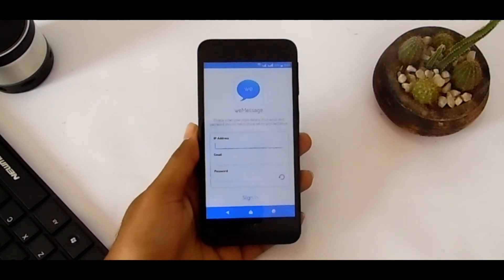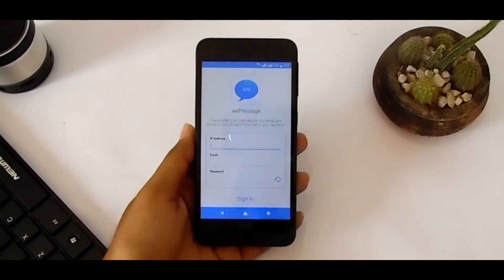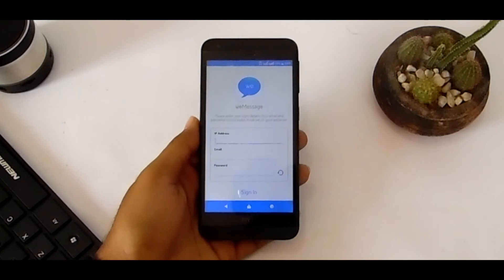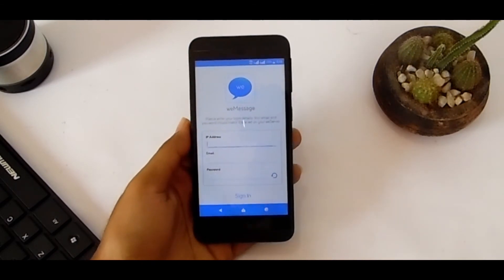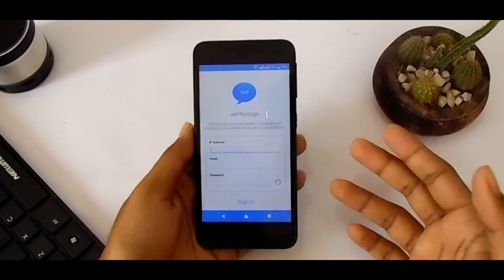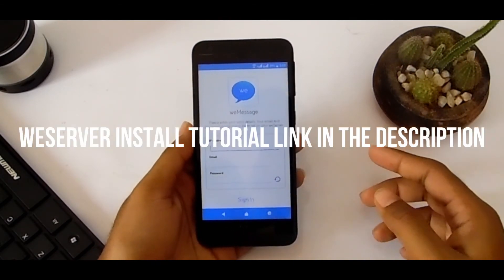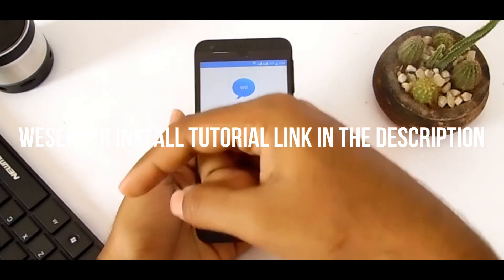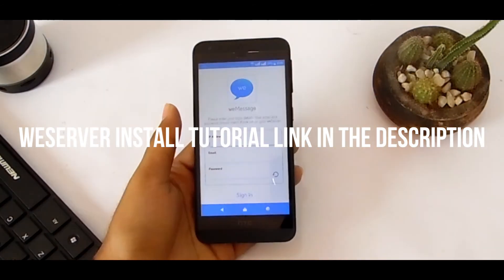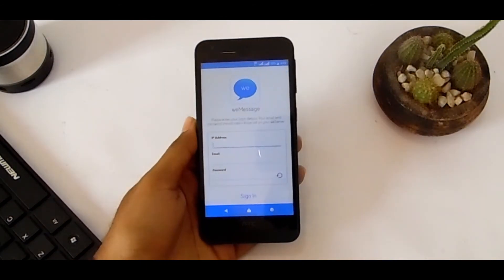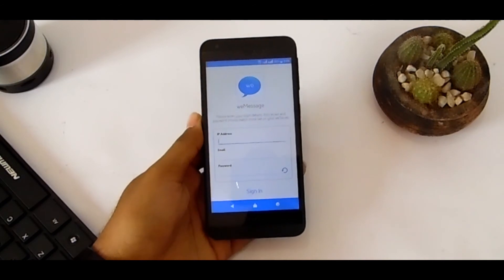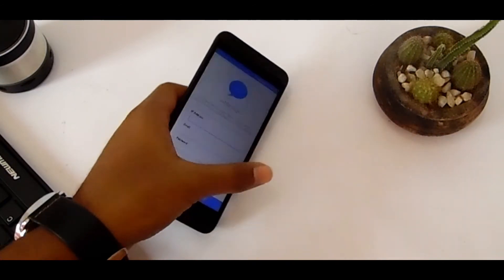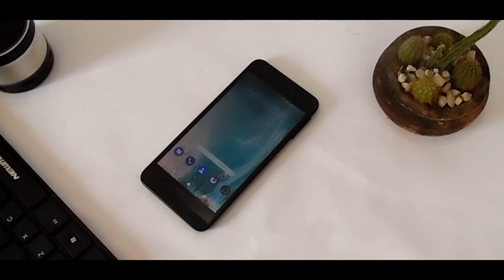With this app you can get iMessage on any Android. If you want to know how to install the weServer on Mac OS X, check the link in the description — I've already mentioned it there. Using that you can learn how to install the weServer. Thank you guys for watching. Hit the like and subscribe button.